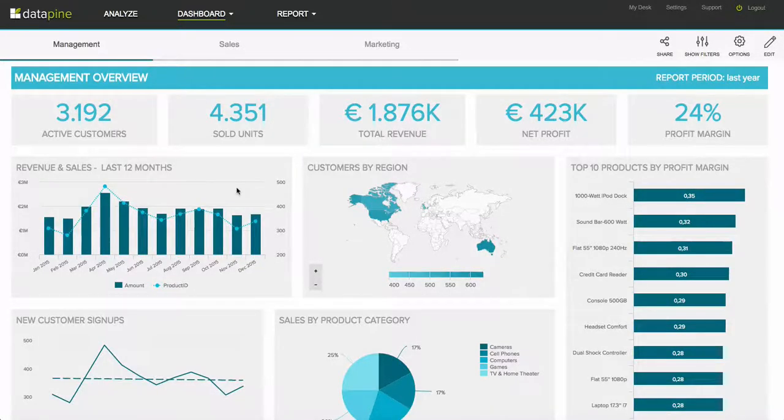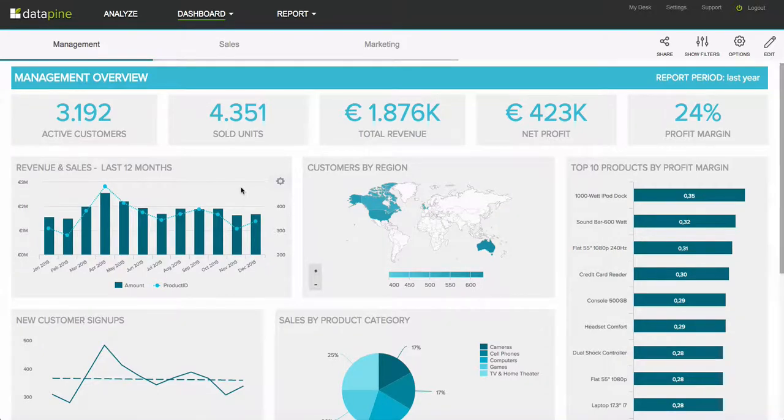Hi and welcome to Datapine. In today's video we're going to focus in on the design capabilities of the dashboard environment.